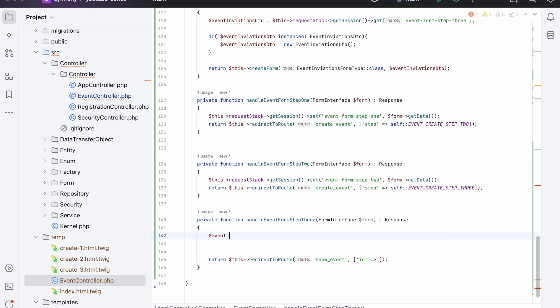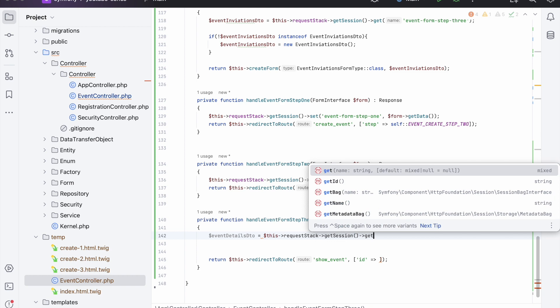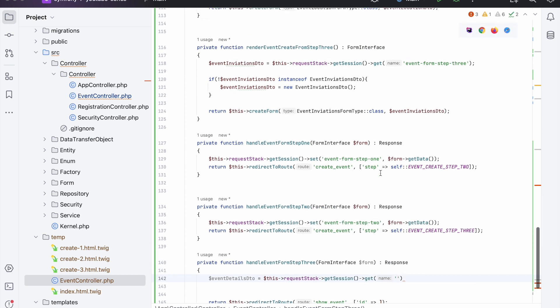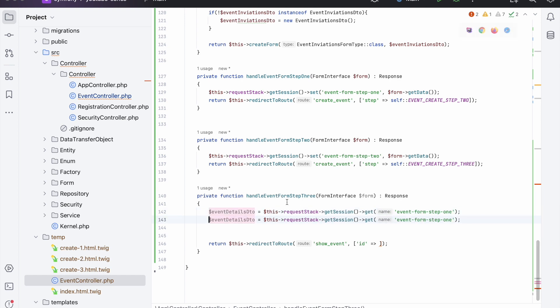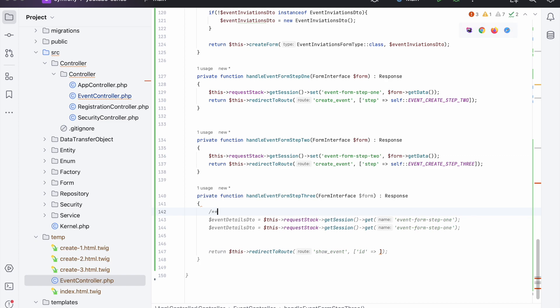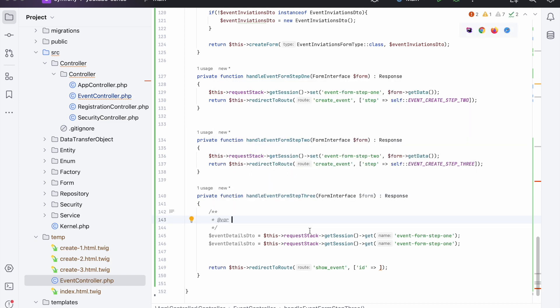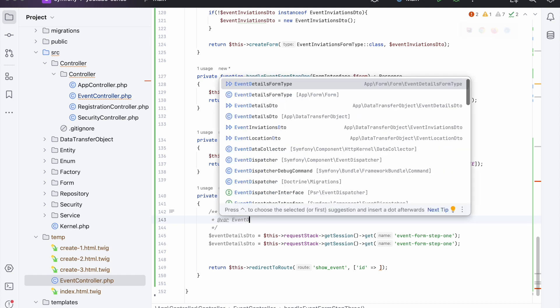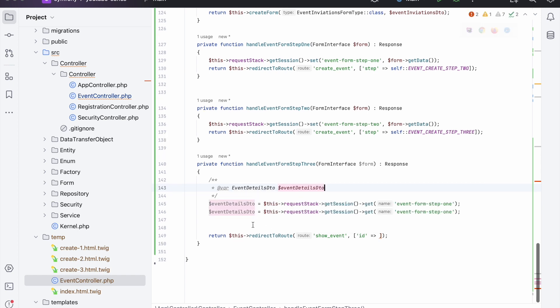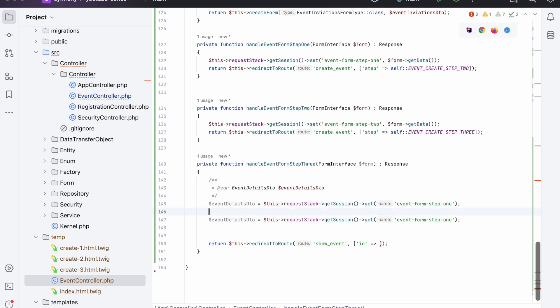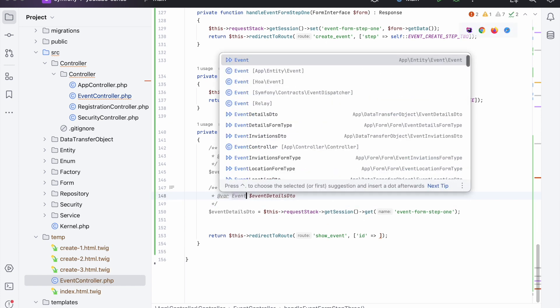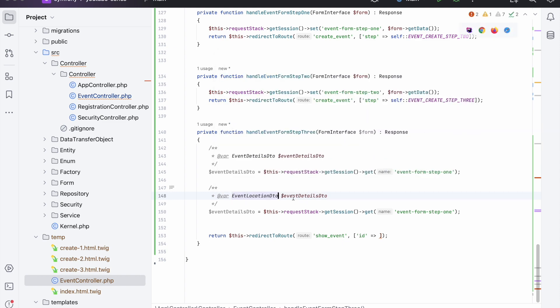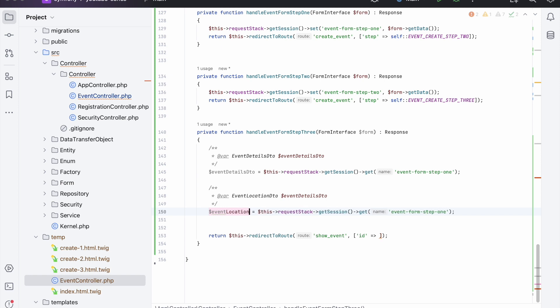So we need to first handle this data. First of all we need to get the event details DTO, and we can say request stack get session get, and you may have already guessed what we're going to do here is get the form step 1. We can tell PHPStorm that this is an event details object, and we can do the same for the next one - event location DTO, and it's step two.